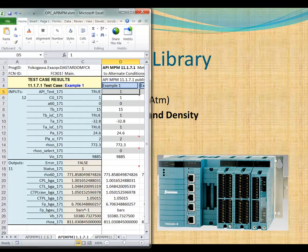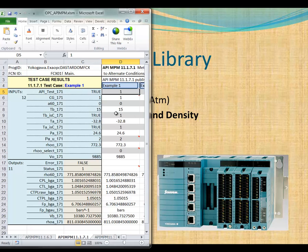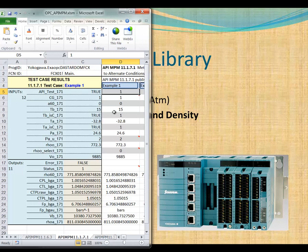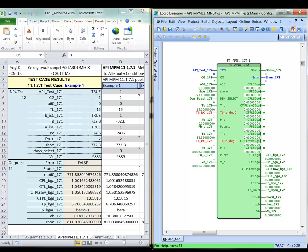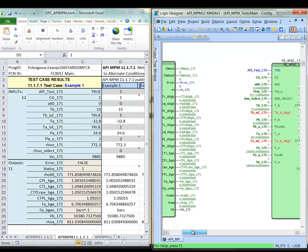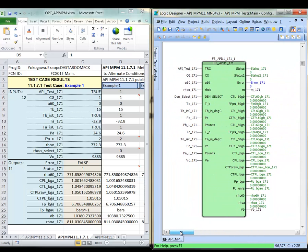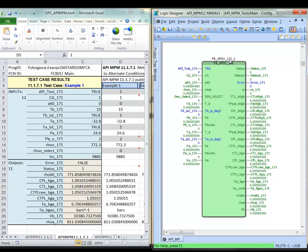If I open up my spreadsheet here, this spreadsheet, just as before, it's an OPC client to the Stardom OPC server. The OPC server communicates with the Stardom controller. I bring up the control environment. You can see I've already set up the controller to have the different function blocks in it. So this is the 11.1.7.1 algorithm.